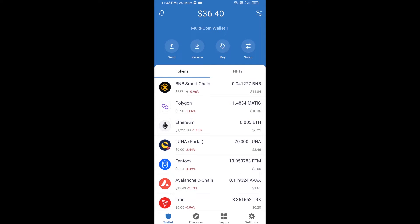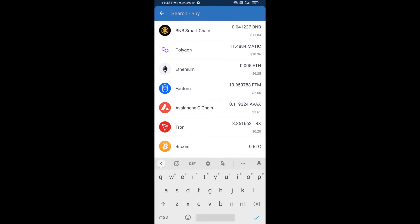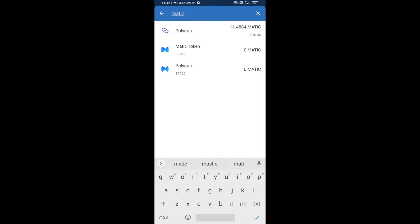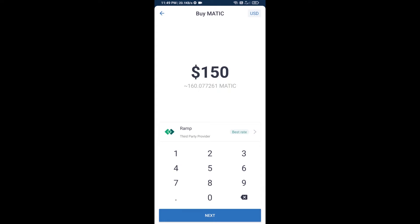Hello guys, today I'm going to tell you about how to buy Decentraland token on Trust Wallet using QuickSwap exchange. First, you will buy Polygon MATIC — click on the buy button and here you will search MATIC, then open Polygon.